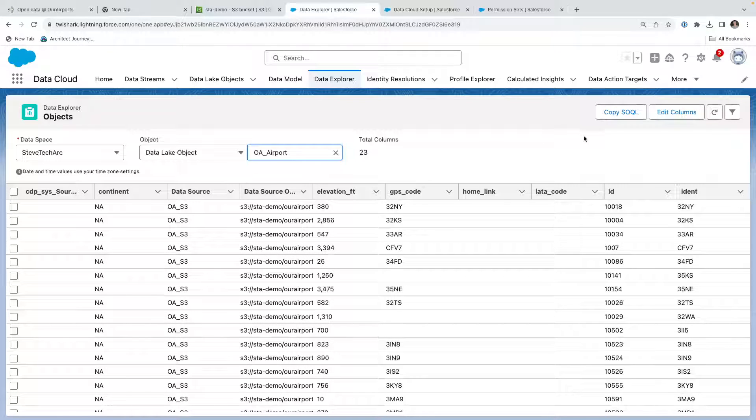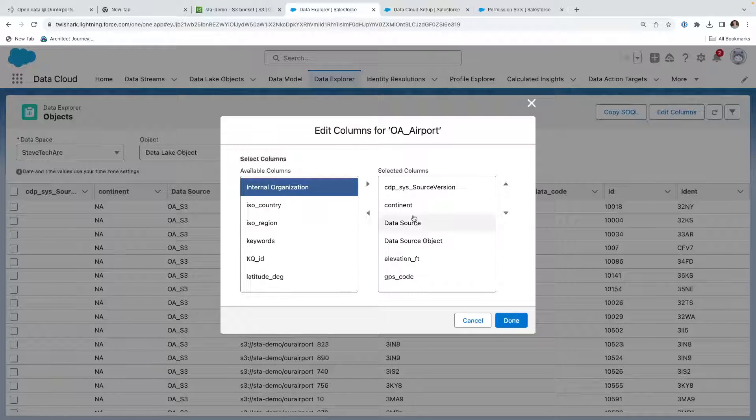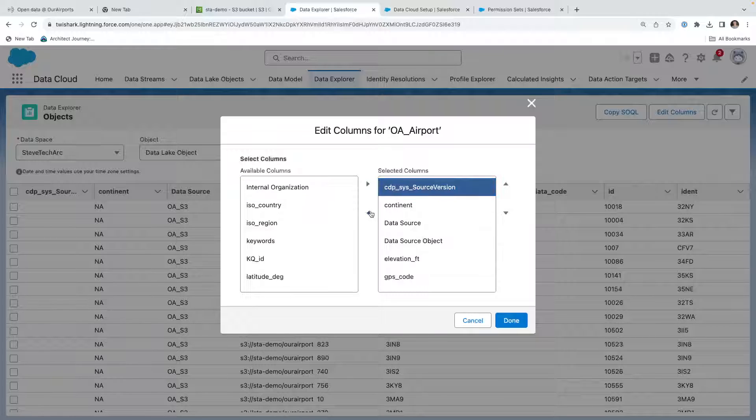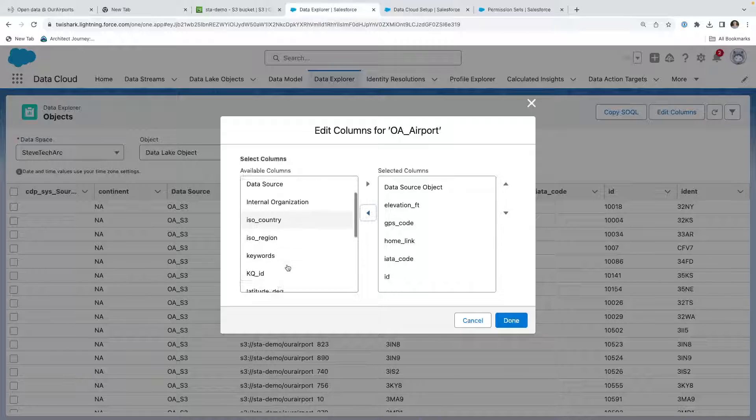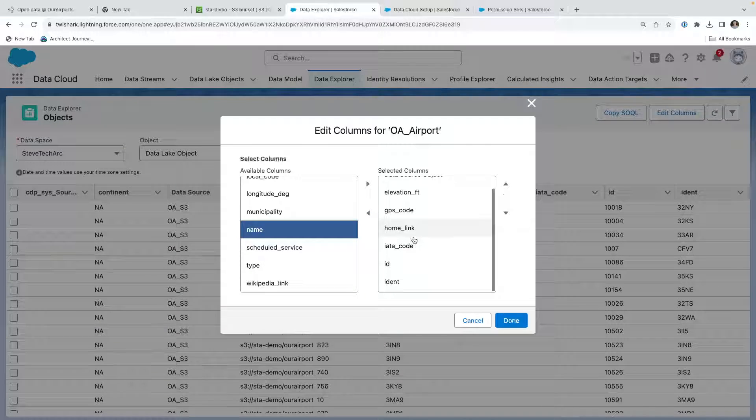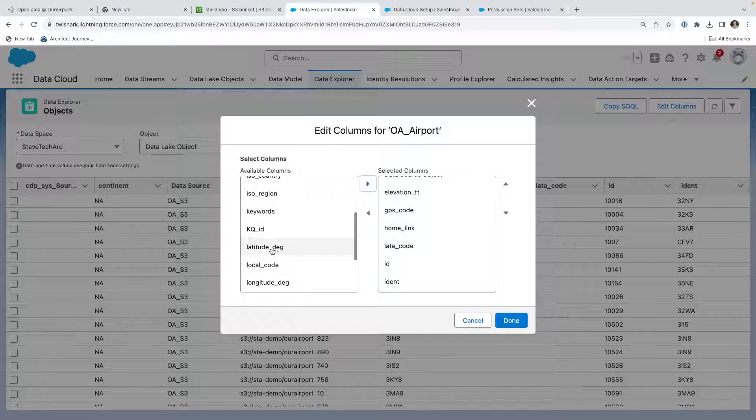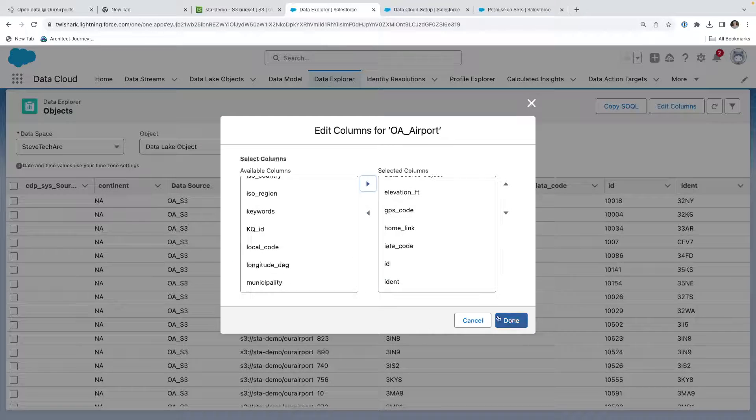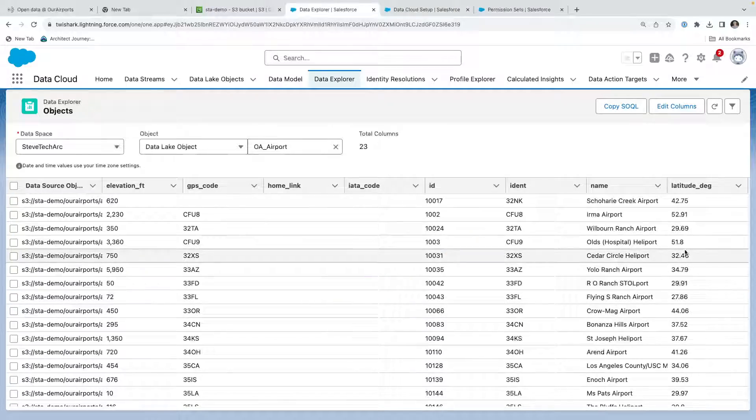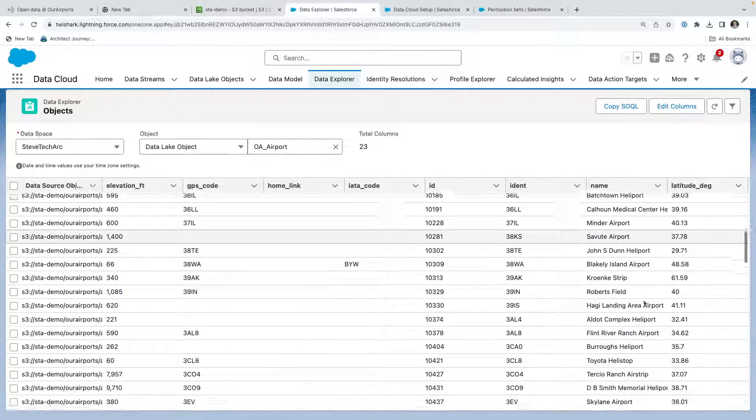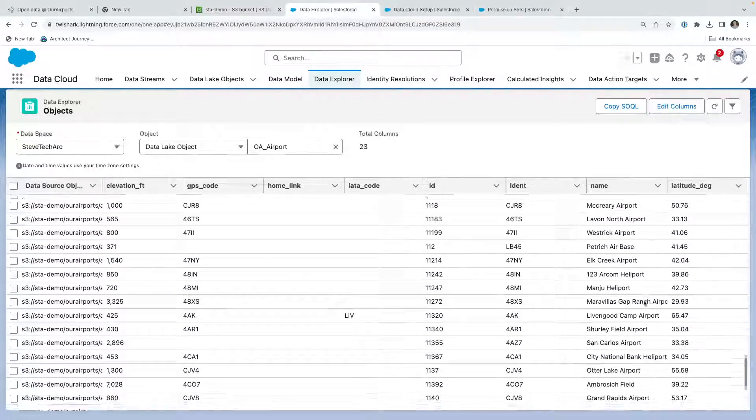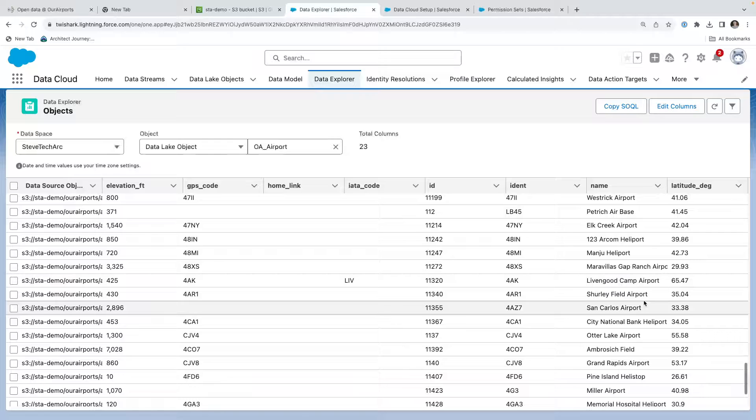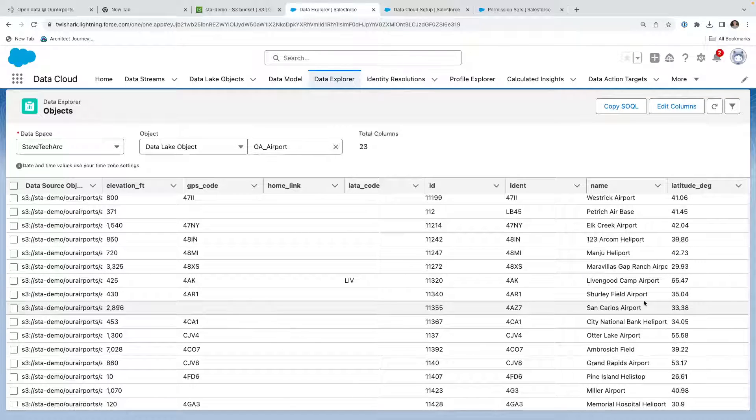From here I can start looking at the particular data. If I go back to its source and want to see a missing column, I can edit the columns, I can remove some of this data, and then I can bring in any other data like the name, and latitude. So now I can see that I have brought in 76,000 records from an Amazon S3 file.